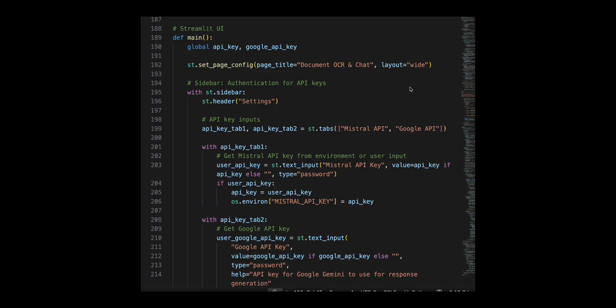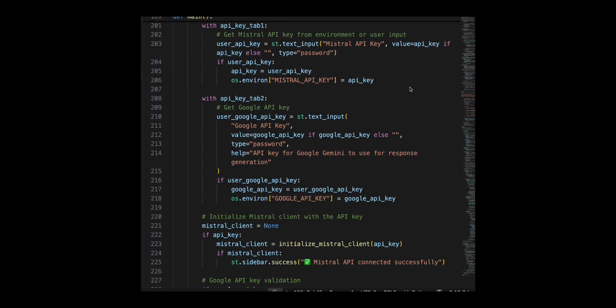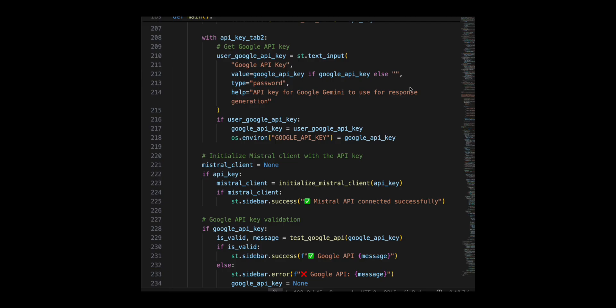Then we created the Streamlit app to enable users to upload documents or images for OCR processing. Users can provide API keys for the Mistral and Google APIs via the sidebar. If valid, the Mistral client is initialized and the Google API is checked.